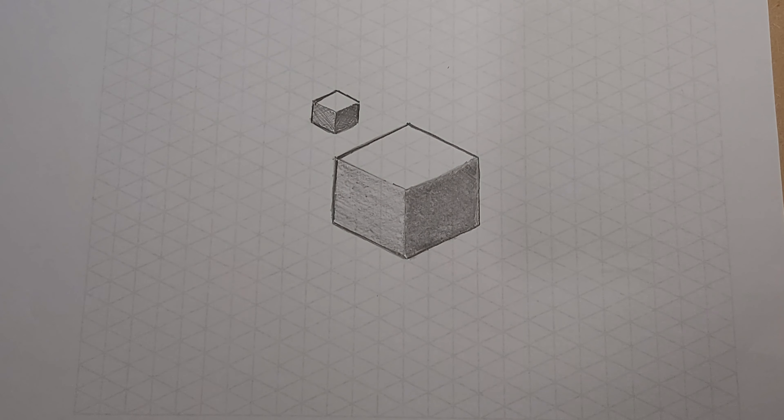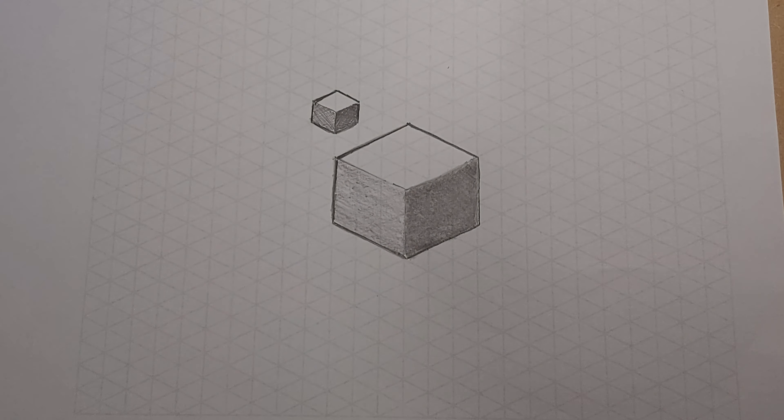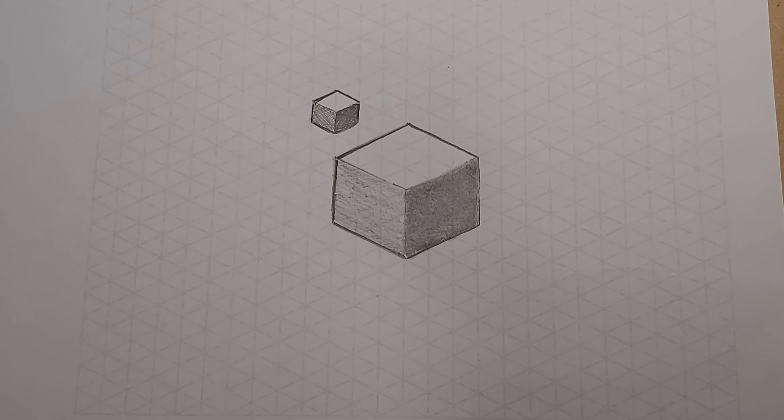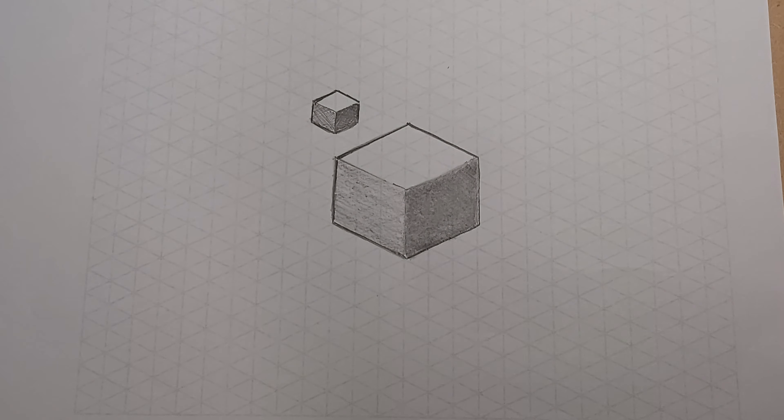There you go, 3D cube drawn on isometric paper. Next, I'm going to show you how to render, make it look realistic like plastic. Okay, so check my next video for that. Thank you very much.